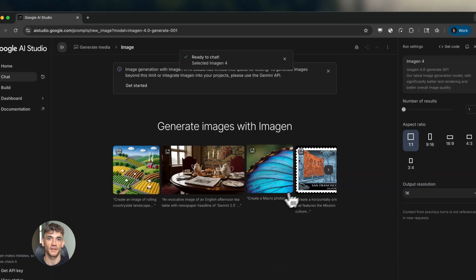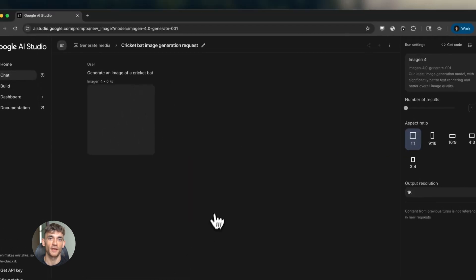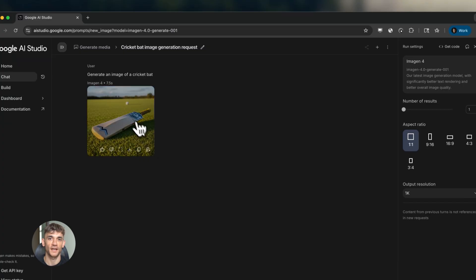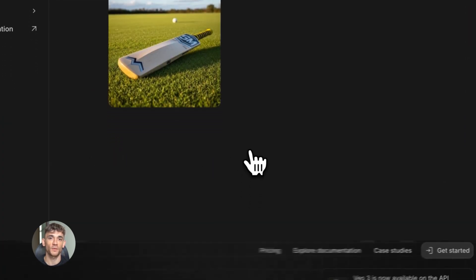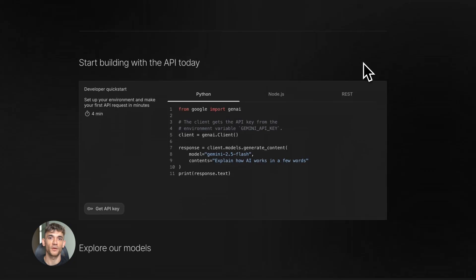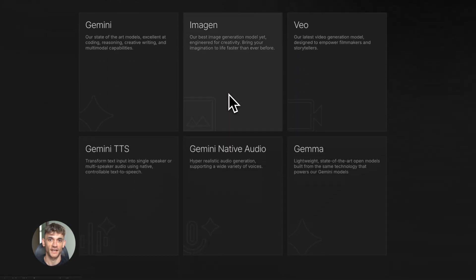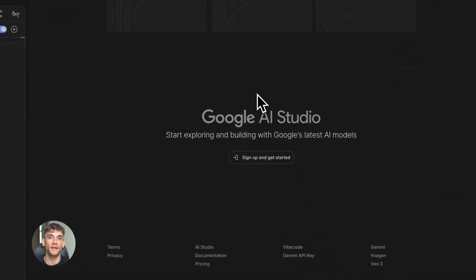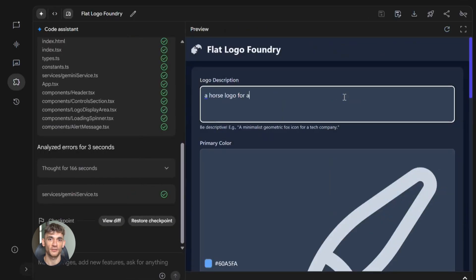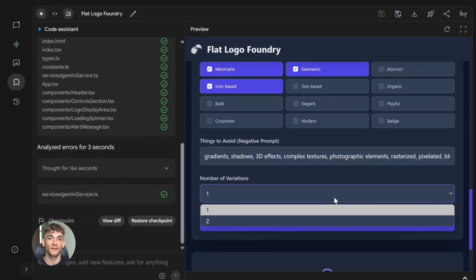Let me explain what Google AI Studio actually is. It's a free platform from Google that gives you access to their Gemini AI models. But here's the cool part — you don't just chat with it like ChatGPT. You can build prompts that save automatically, test different AI models side by side, upload files, images, and videos, and turn any prompt into an actual tool that you can use over and over again.